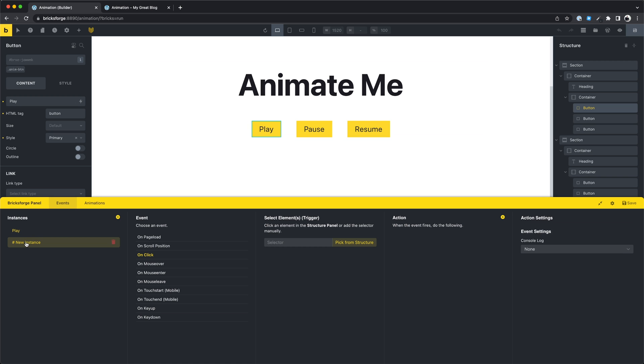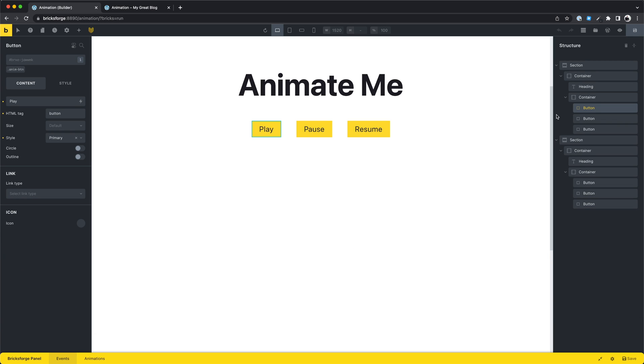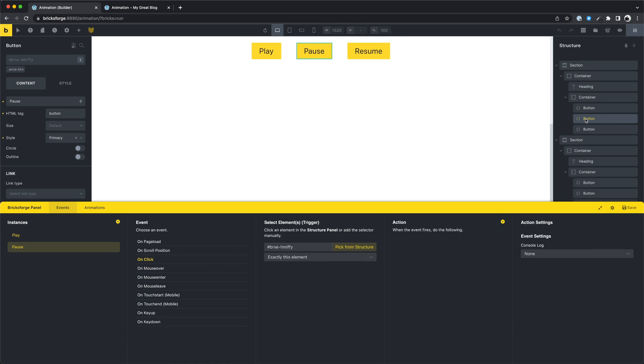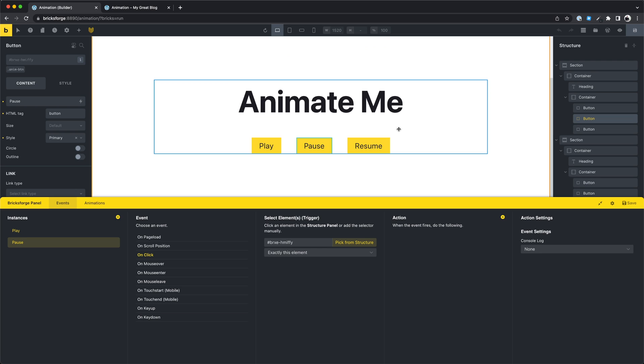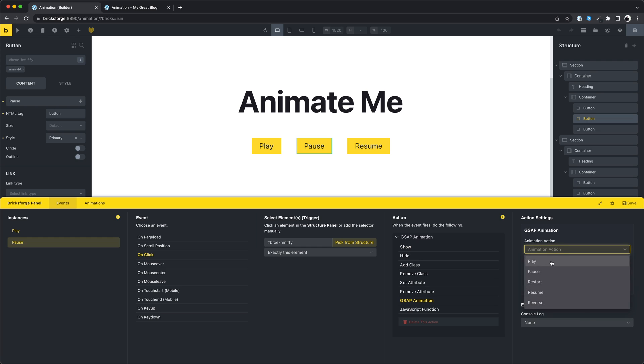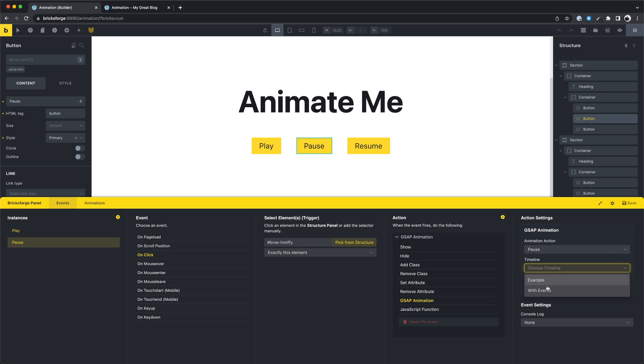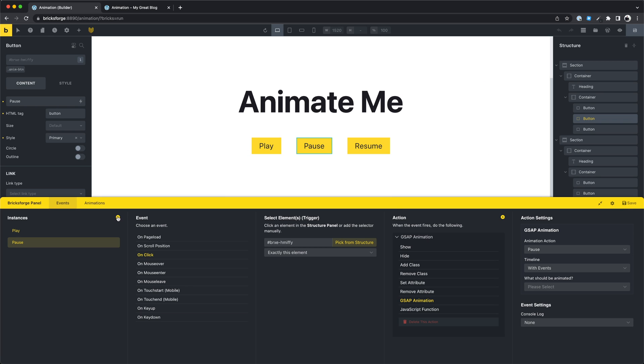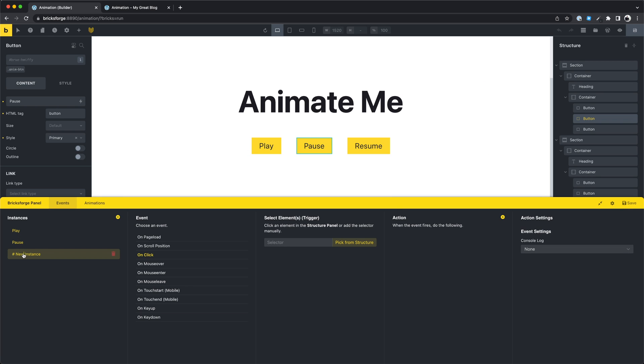Let's create now a new event for the pause button. This will be almost the same. The GSAP animation action, as animation action pause, the same timeline, and save. And the last button.